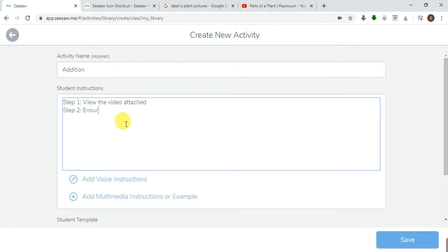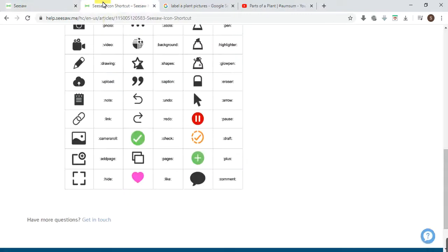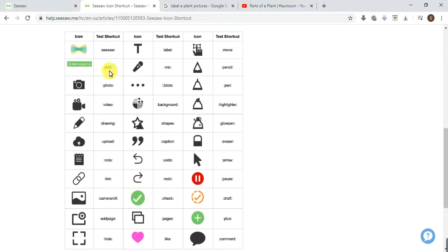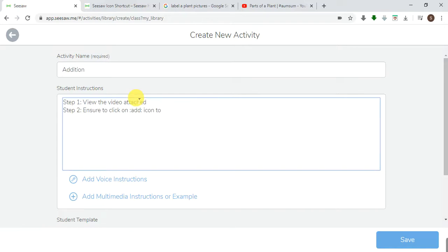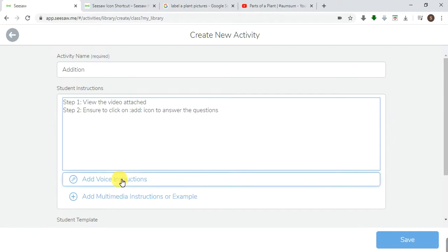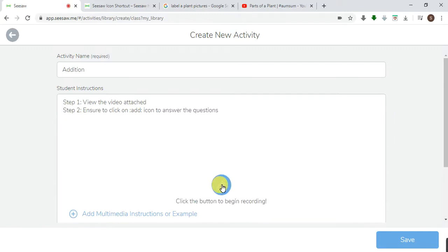Step two: ensure to click on this icon. You should always ensure that you click on this add response icon. And go on like that. Now look at this, you're going to click on this to have your begin recording.